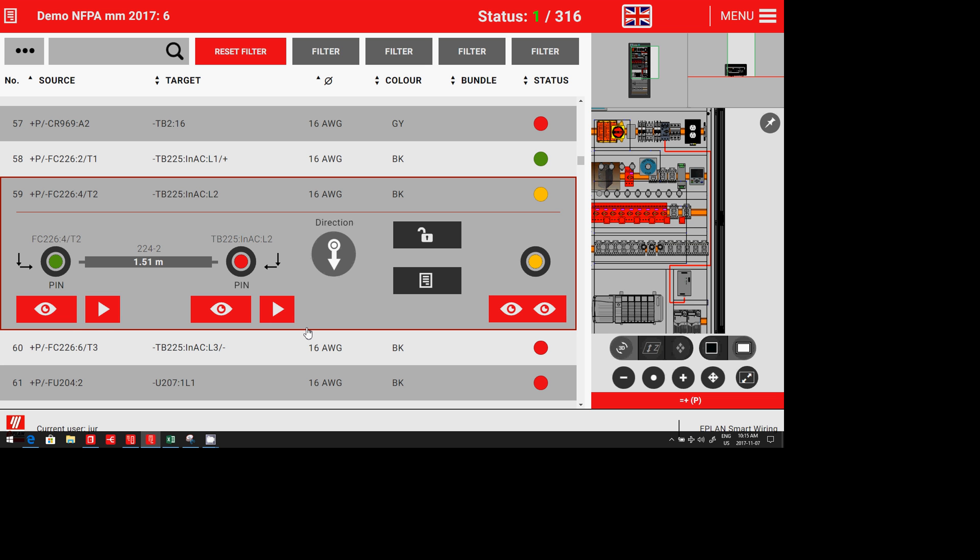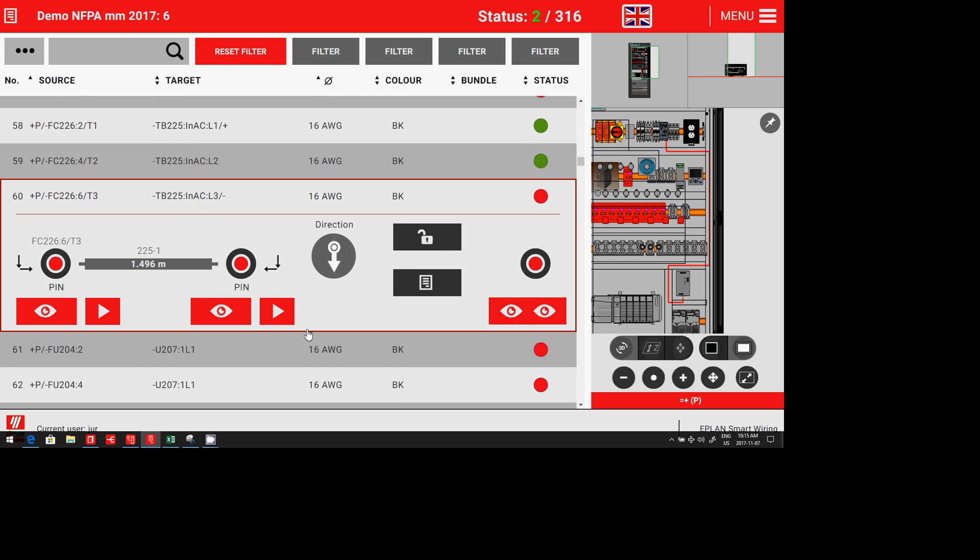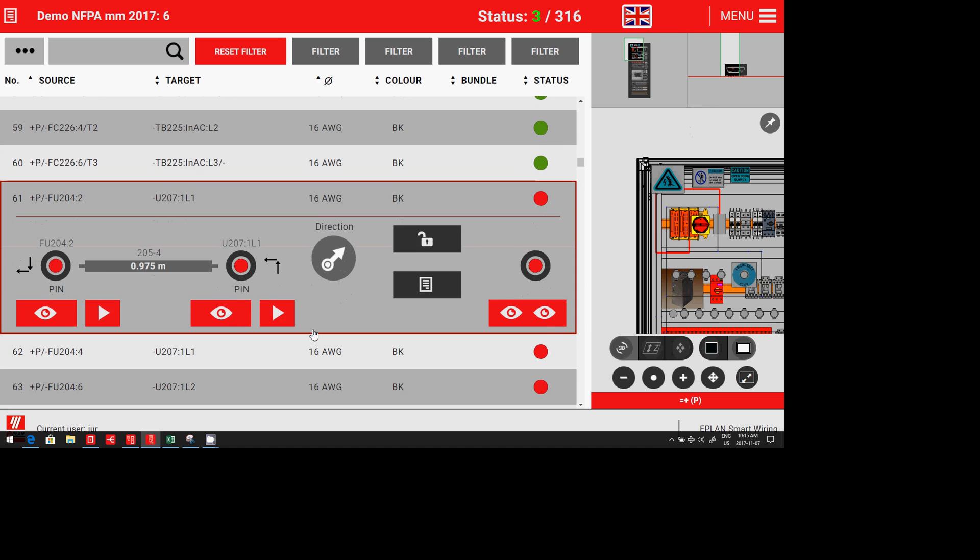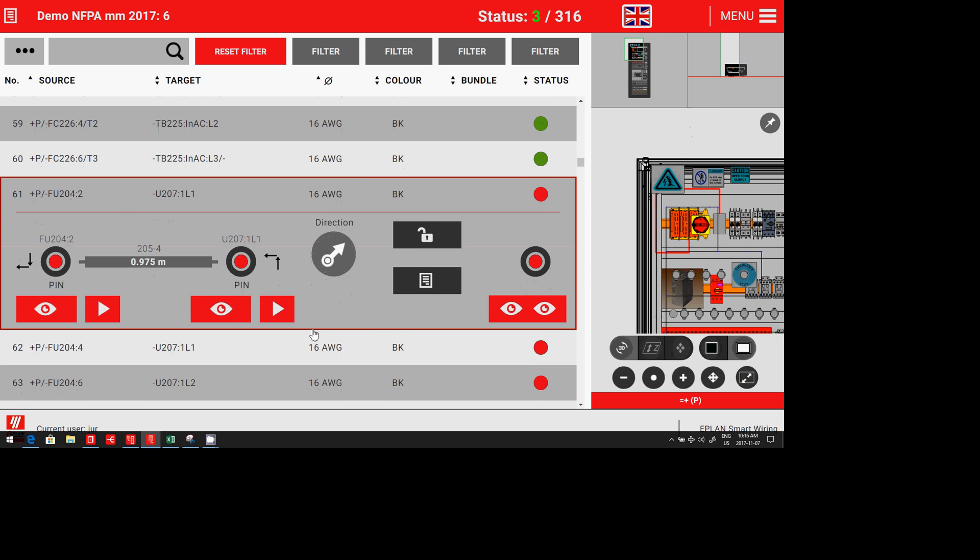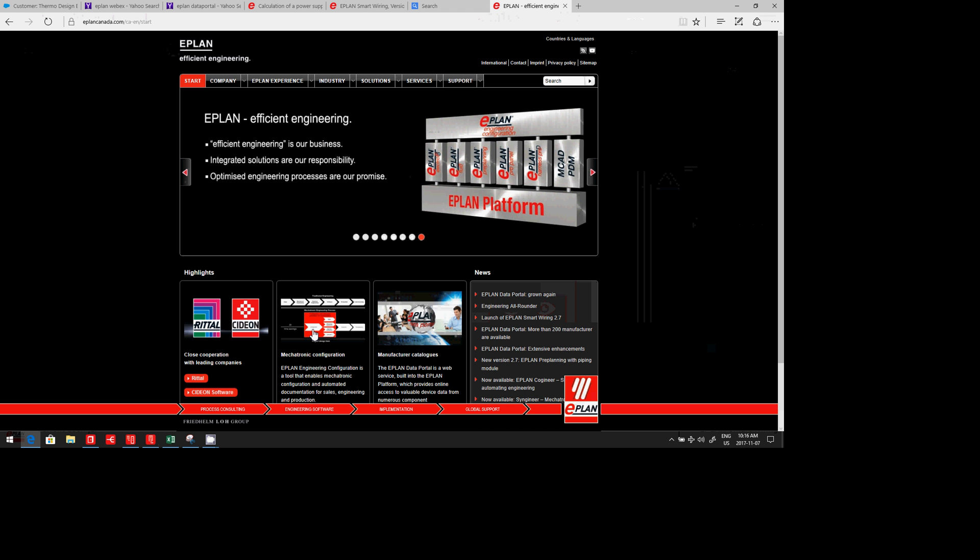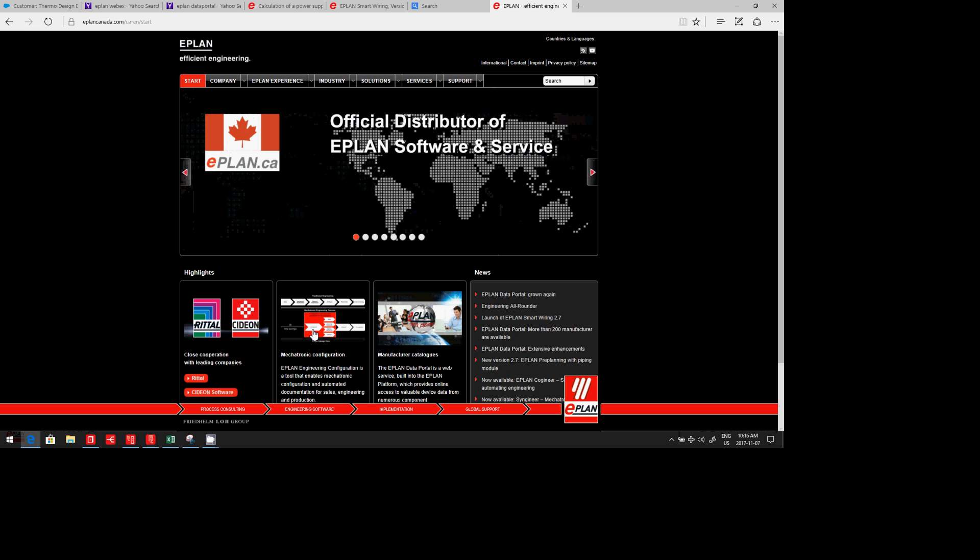This was the ePlan Smart Wiring. Come to our ePlan website and see where and how you can get it.